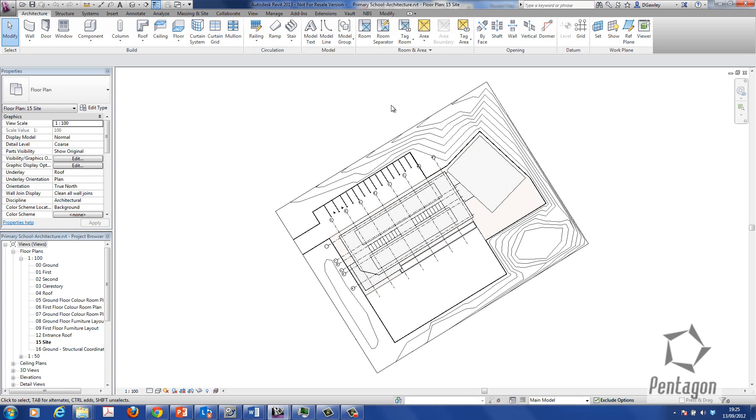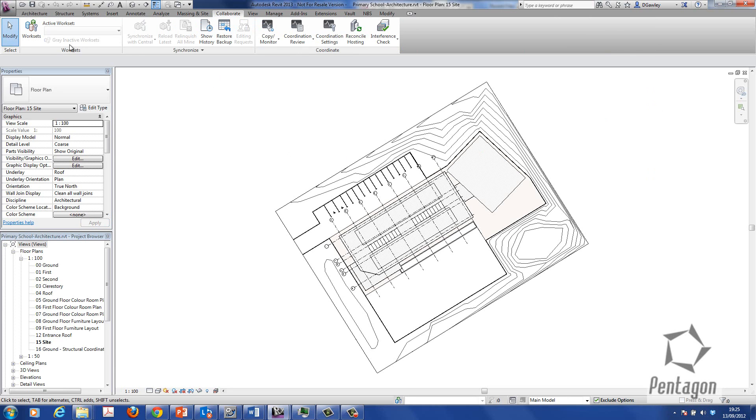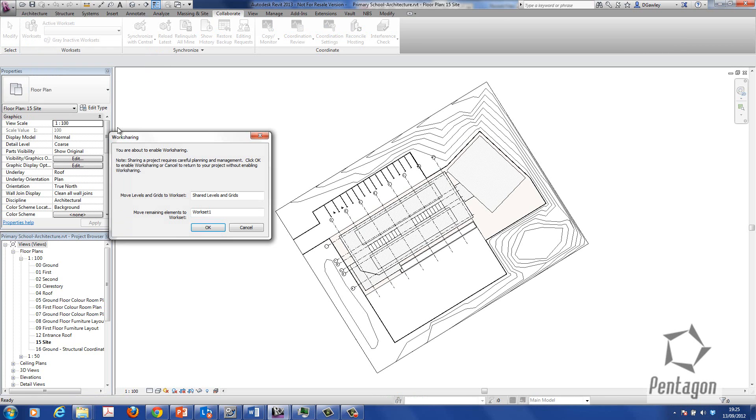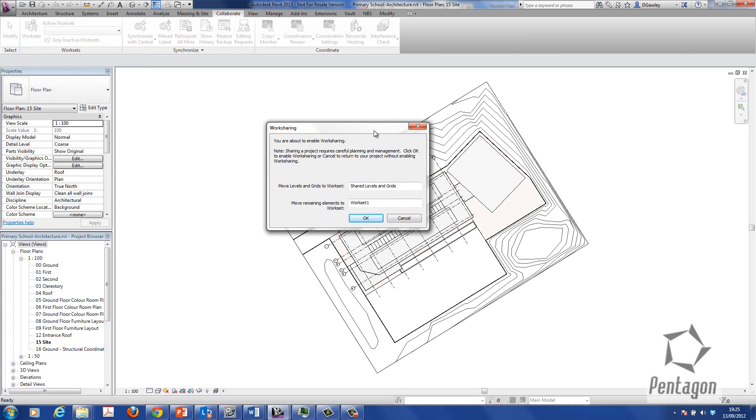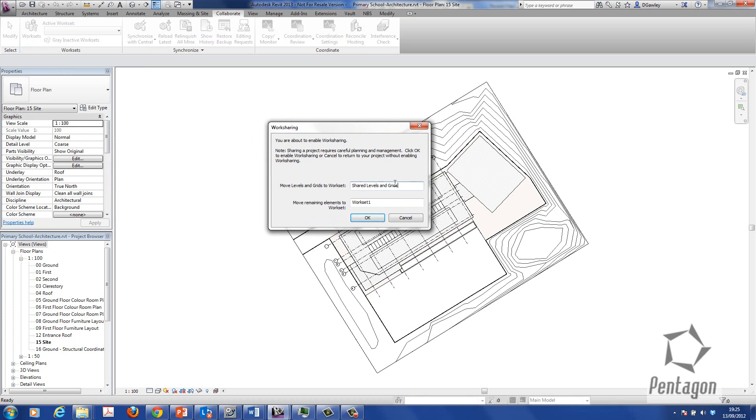Nothing is being enabled at this stage. If we look at the collaborate tab we can see the button called worksets. If I click on worksets it automatically puts all annotation to a workset called shared levels and grids which you can change. And you must have at least one remaining workset.